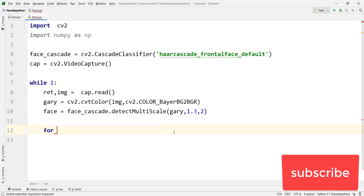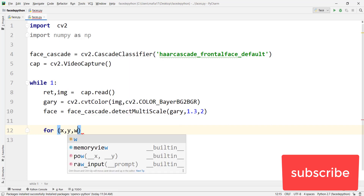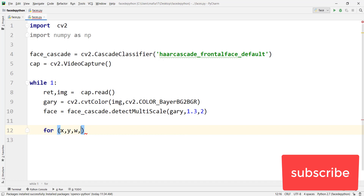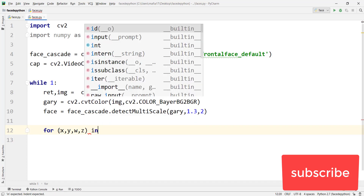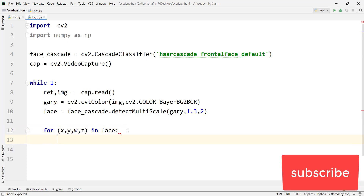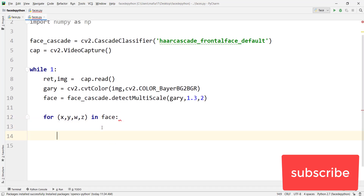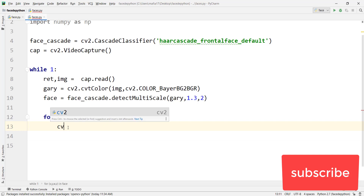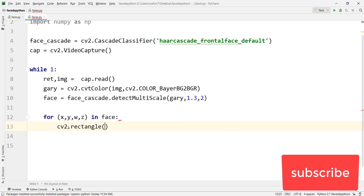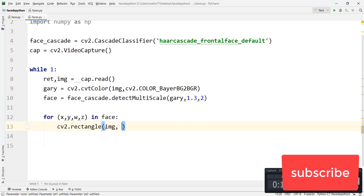Now we need a for loop because we detected the faces and we want to draw a rectangle around each one so we can see which is a face. Type: for (x, y, w, h) in faces. Then we draw a rectangle using cv2.rectangle. Start with image.